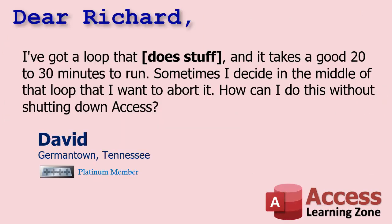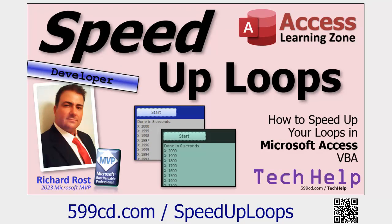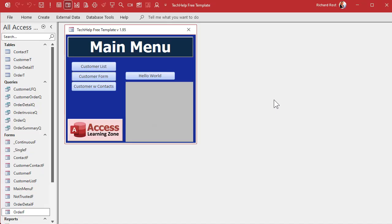Today's question is very similar to yesterday's. I like to group these together. David from Germantown, Tennessee, one of my platinum members, says: I've got a loop that does stuff and it takes a good 20 to 30 minutes to run. Sometimes I decide in the middle of that loop that I want to abort it — how can I do this without shutting down Access? But first, go watch yesterday's video on speeding up loops, since we're using the same database and loop we built there. Also watch the prerequisites on VBA, my status box, and the for-next loop.